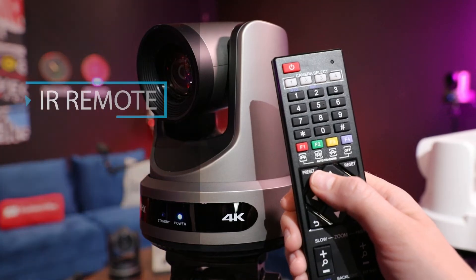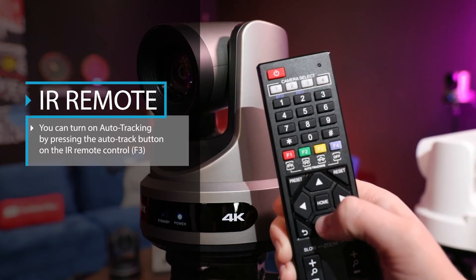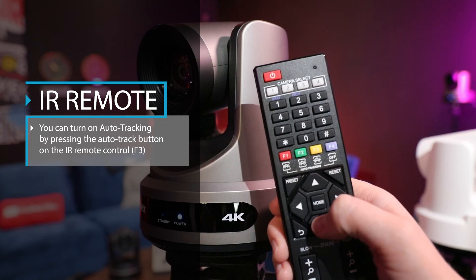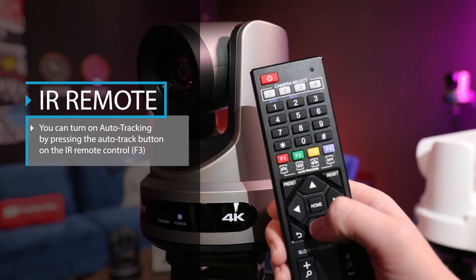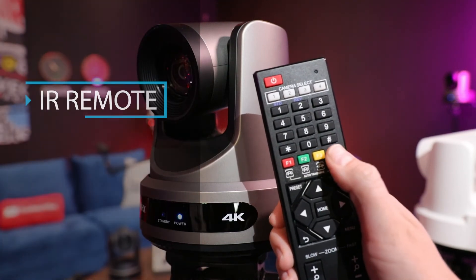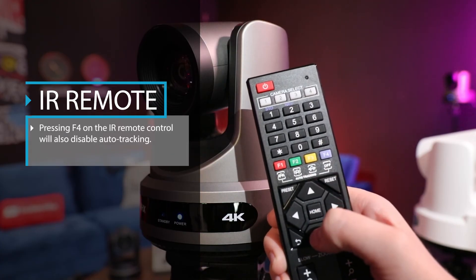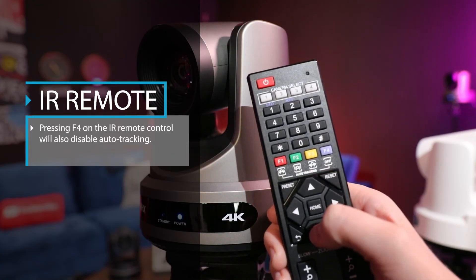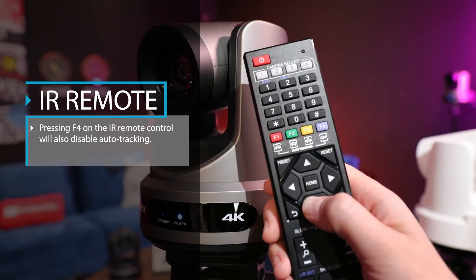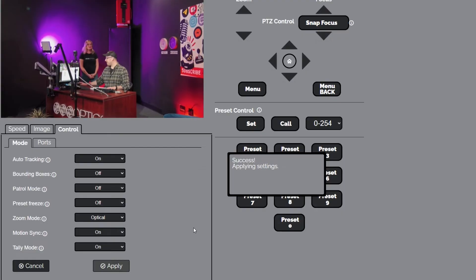You can turn on auto-tracking by pressing the auto-track button on the IR remote control F3 or via the web interface. Pressing F4 on the IR remote will also disable auto-tracking as well as selecting the off option in the web interface.